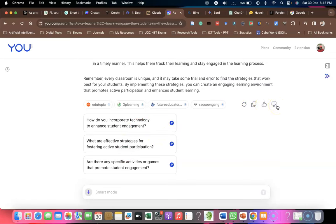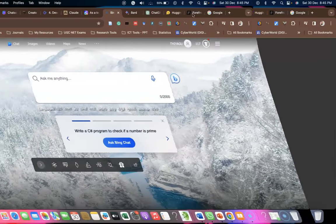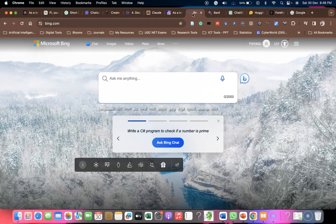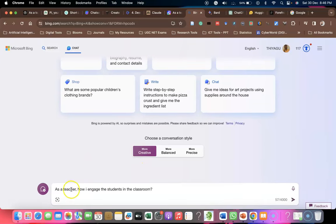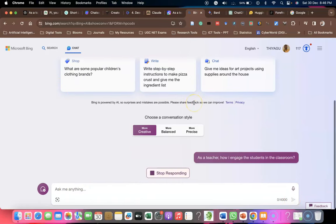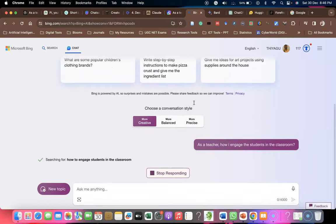The next one is Bing.com. Bing is a search engine provided by Microsoft. Within Bing itself there is a Chat option. When you click Chat on the Bing homepage, you get a chat interface where you can ask any prompting. For example: 'As a teacher, how can I encourage the students in the classroom?' Then click Submit and Microsoft Bing Chat starts providing materials.